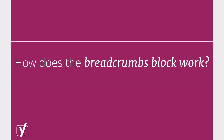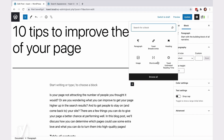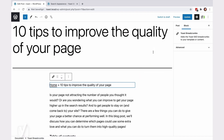Okay, let's see how they work. When you're in the post or page editor, all you need to do is add the breadcrumbs block. You can immediately see the breadcrumbs path in the block. It contains the homepage, a separator, and the post title.